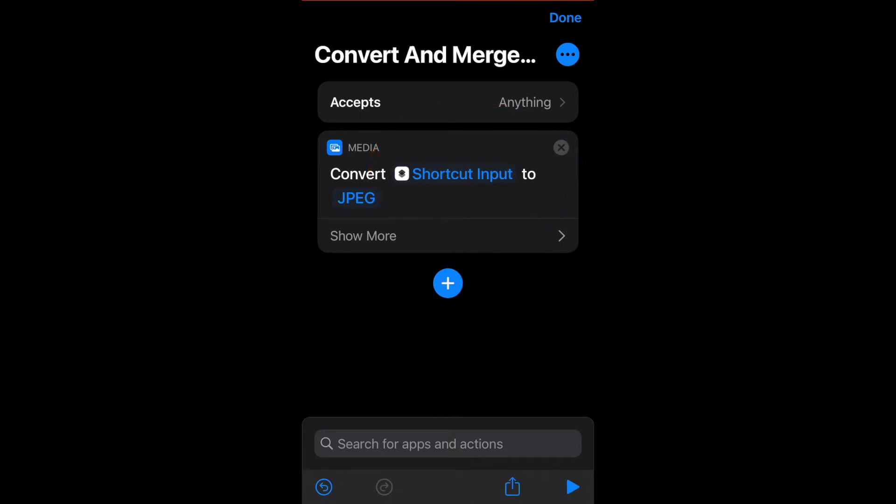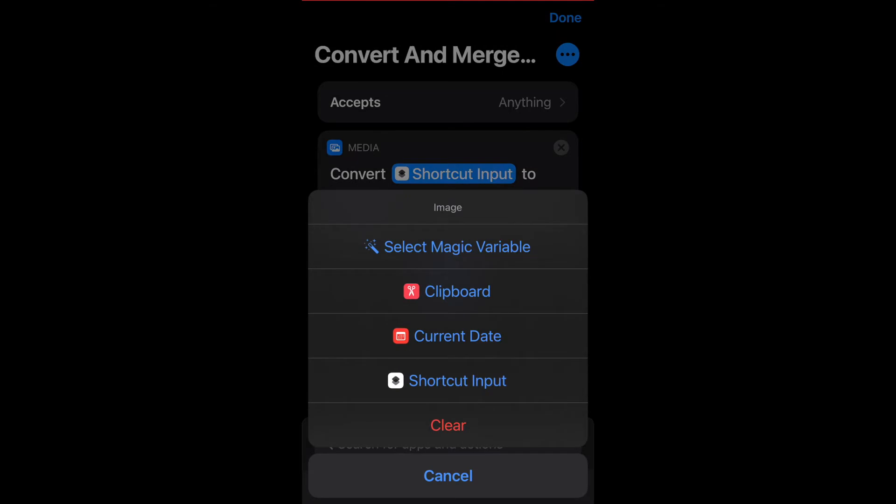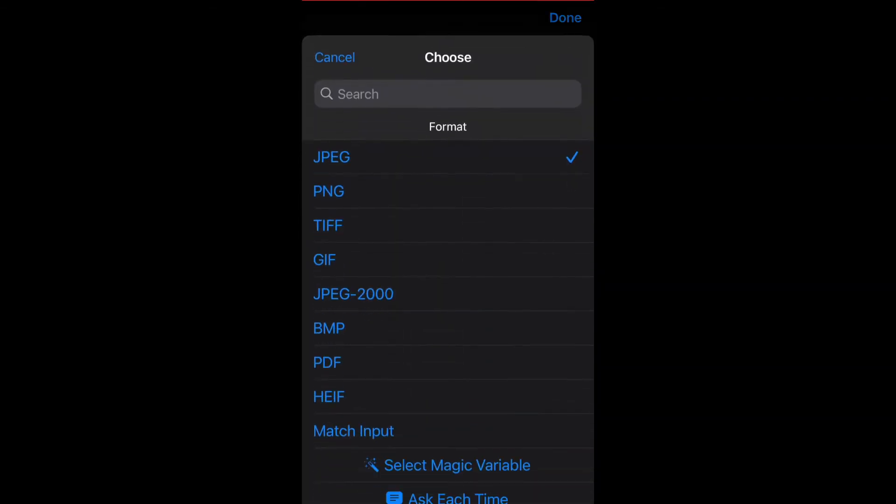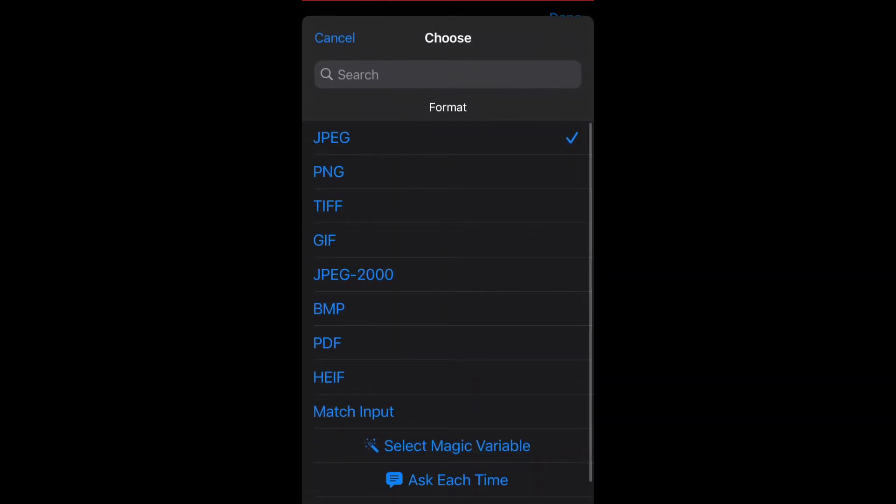If it's showing input or something other than shortcut input, if you click on it, you'll be able to change it to shortcut input. And then click on JPEG and change that to PDF.